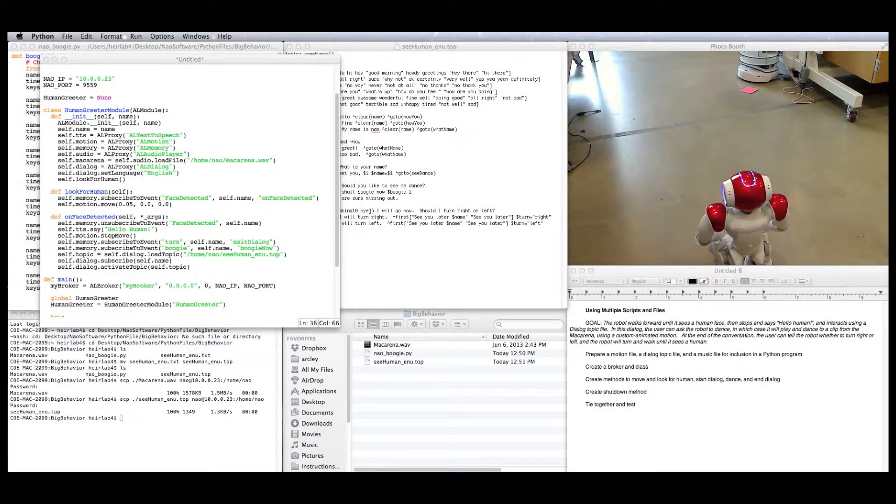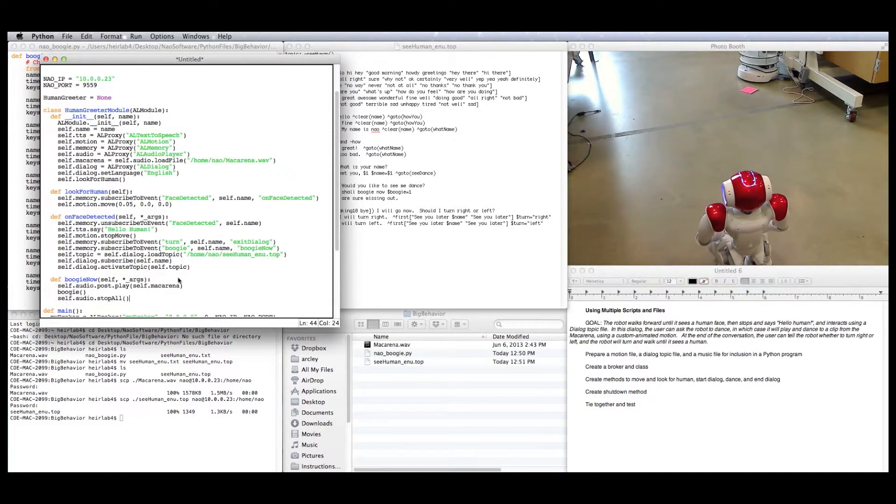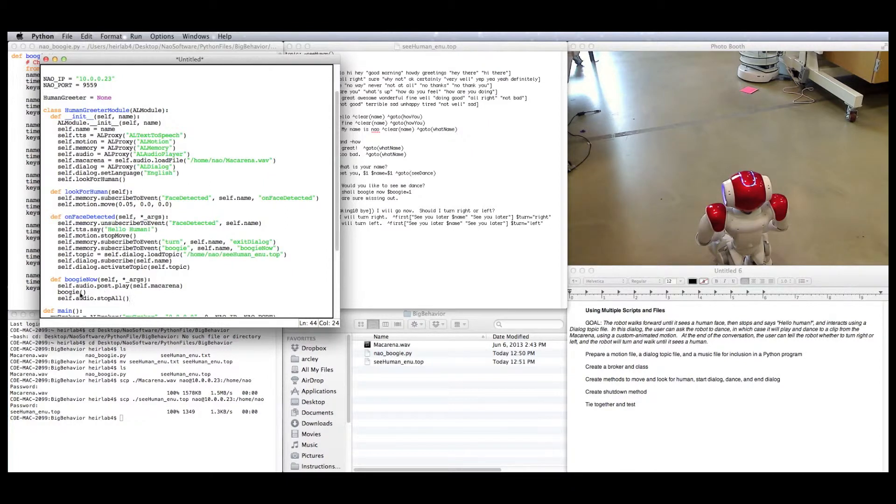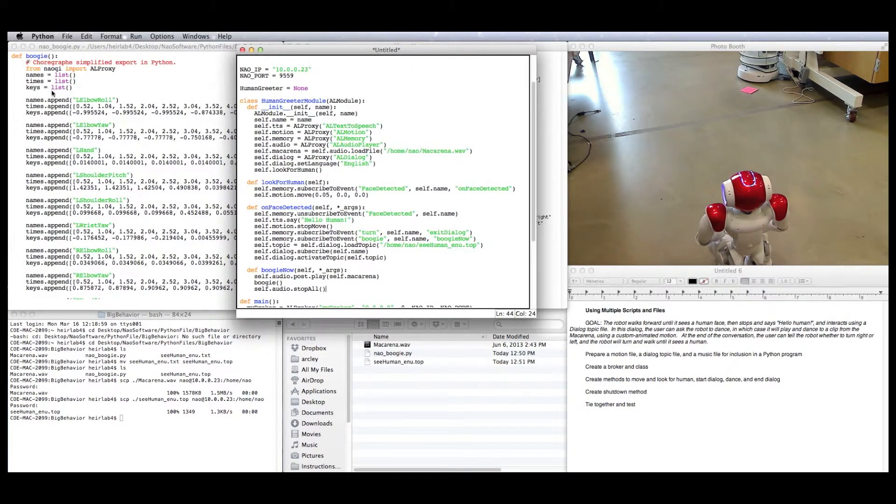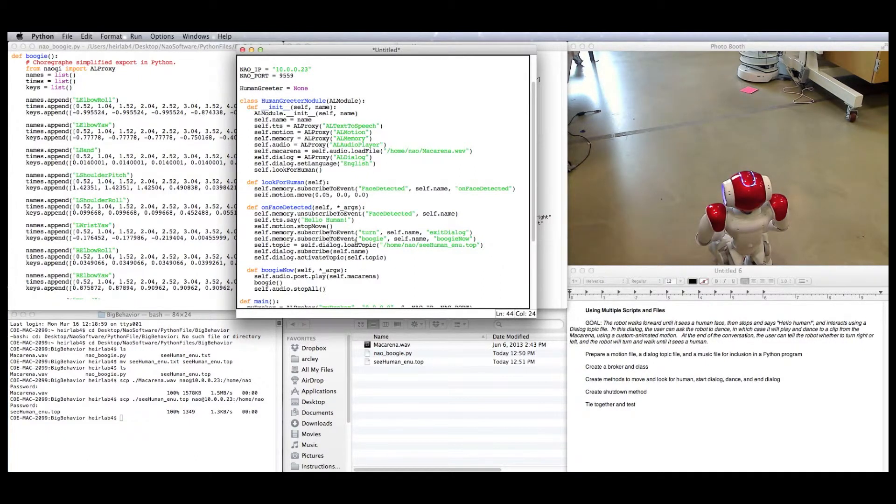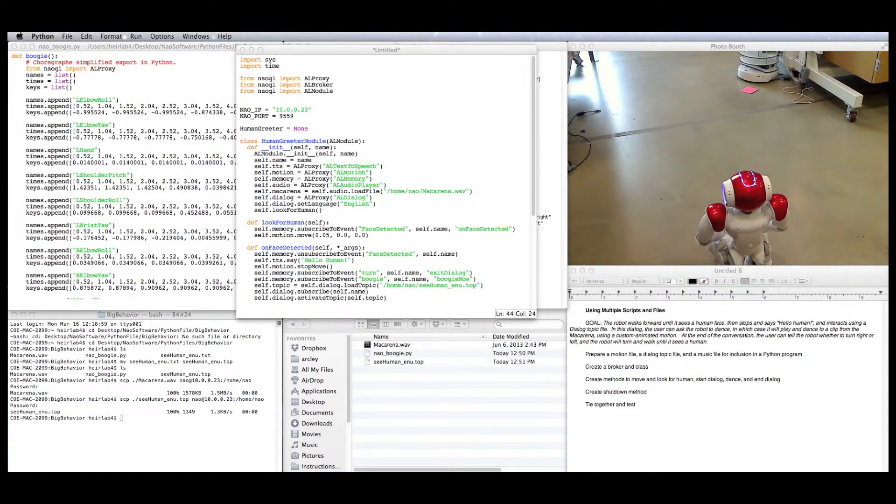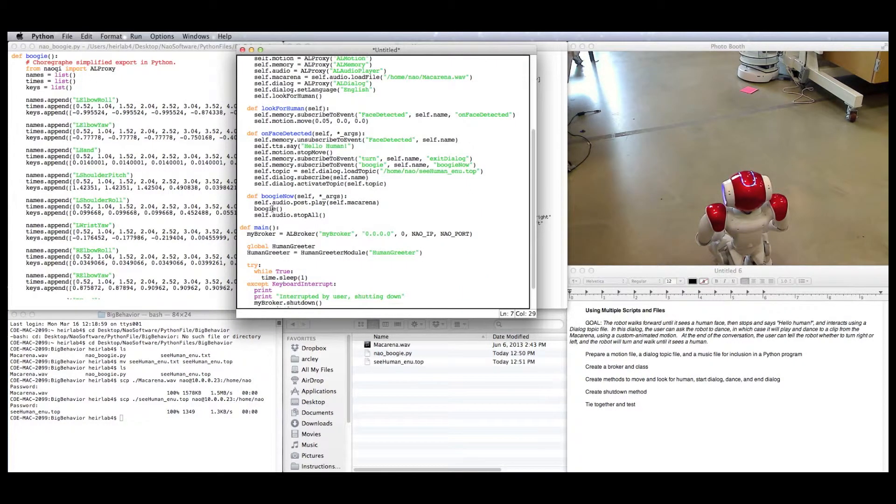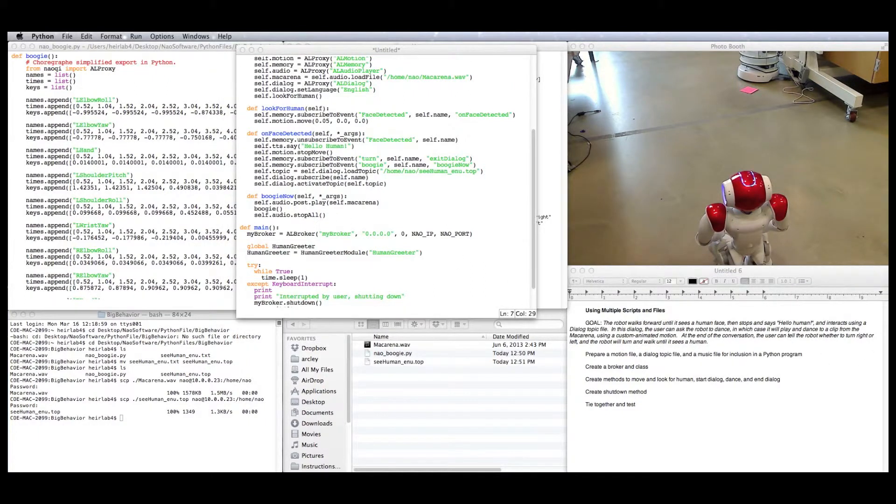So now we need to write two callback modules, one for the robot dancing and one for the conversation ending. Here's the boogie now, the robot dancing. First, we want the audio to start playing this file that we preloaded. So we say audio play it, but we want it to keep playing it while we do this next command. So we use the non-blocking call .post. This next command is boogie. It just refers to this whole animation that we saved in that file. But since this is in a completely other file, we need to import that file. So we're going to add an import statement at the top, right here. From nao boogie, import boogie. And we can call it just like this. Then, once it's finished going through that method, the audio needs to stop playing. So it stops all the files playing. That should do it for that one.